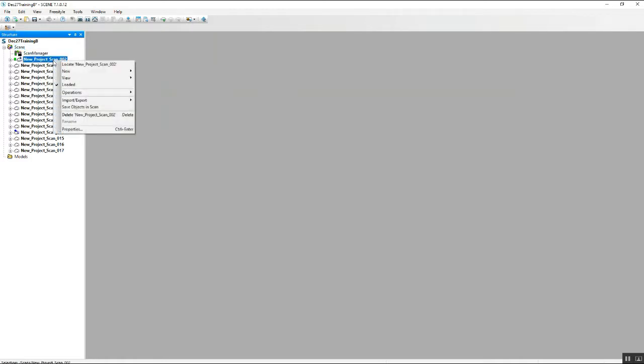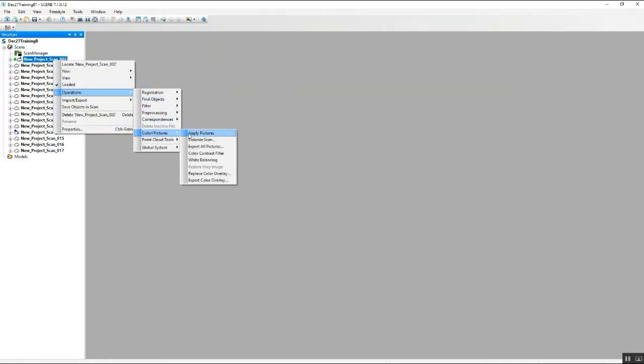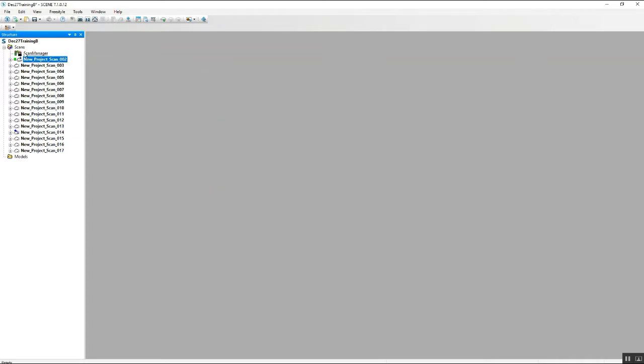Now this can be done for the entire project like this, or we can go in scan by scan and do the same thing down to color pictures and apply pictures. For this, we're going to go ahead and do the entire project at one time.